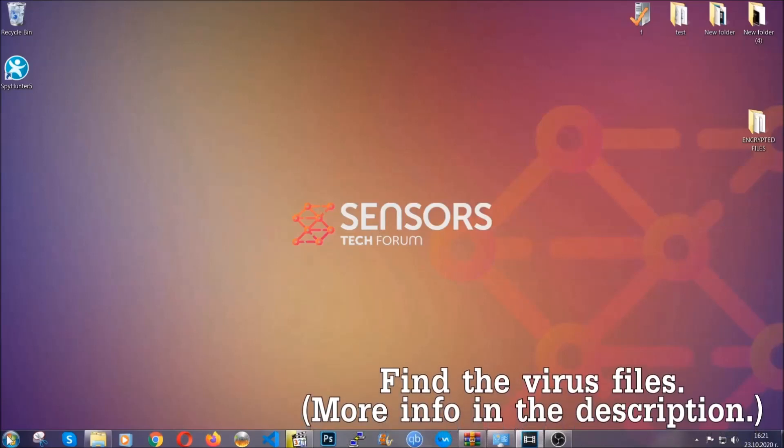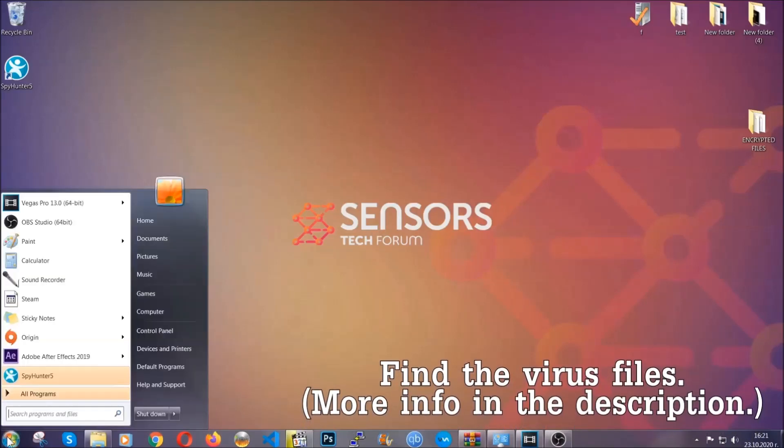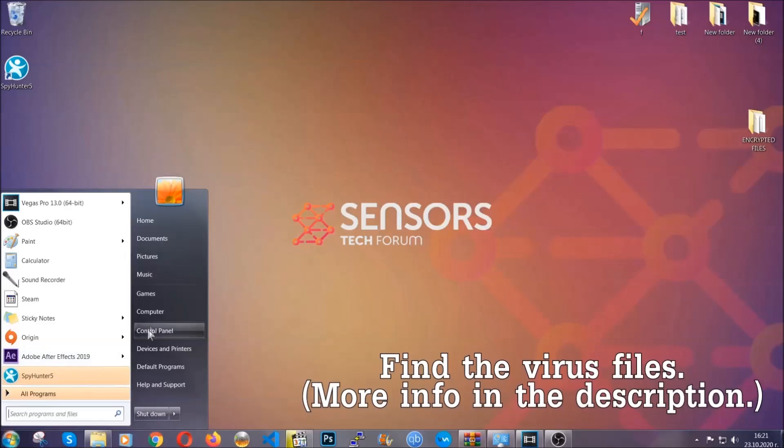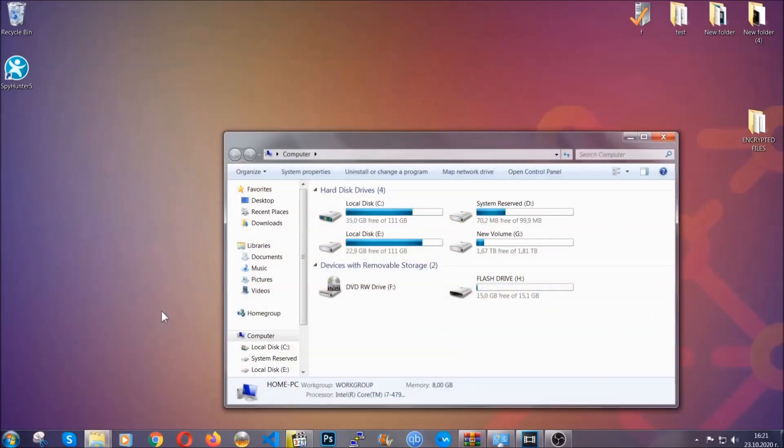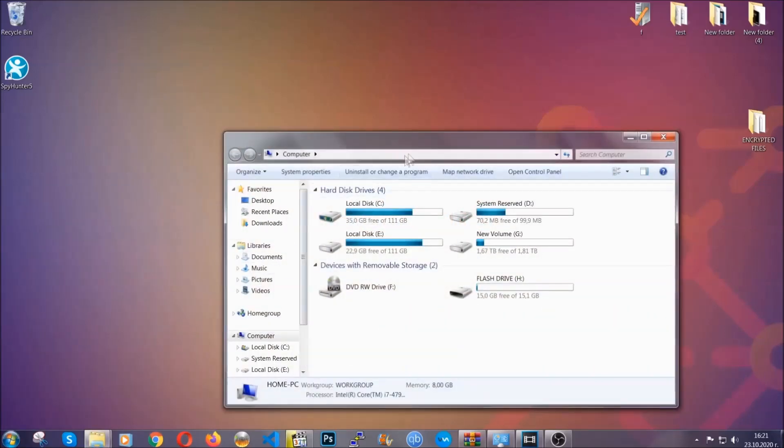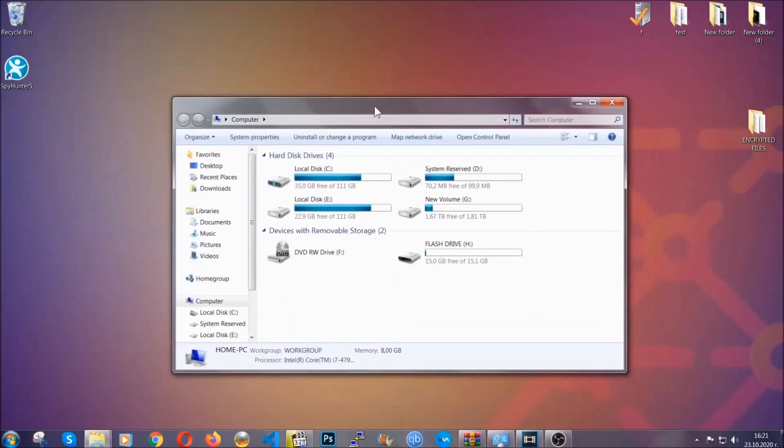To find the file, you have to know the name. Usually in the description we upload the names of the files in the article where we do research on different viruses. So you can check if it's there.